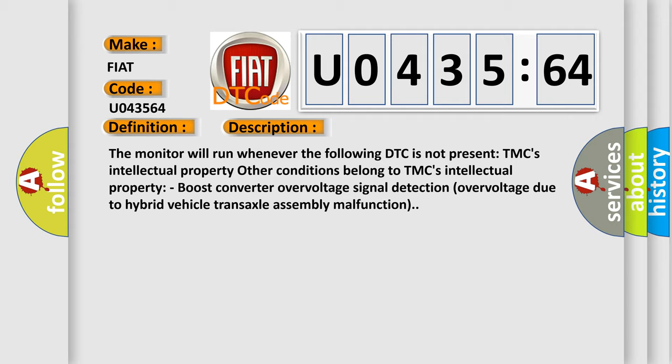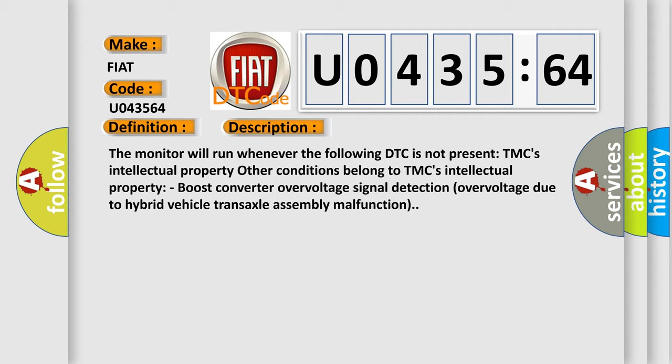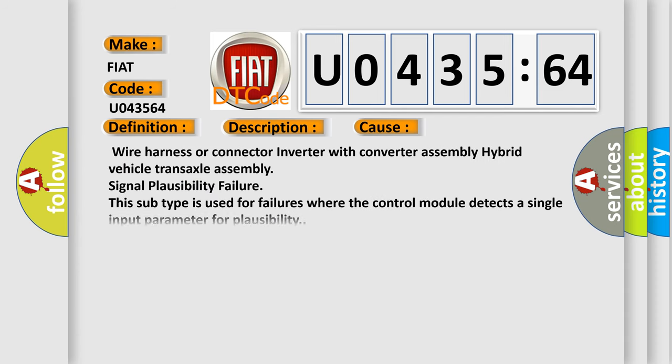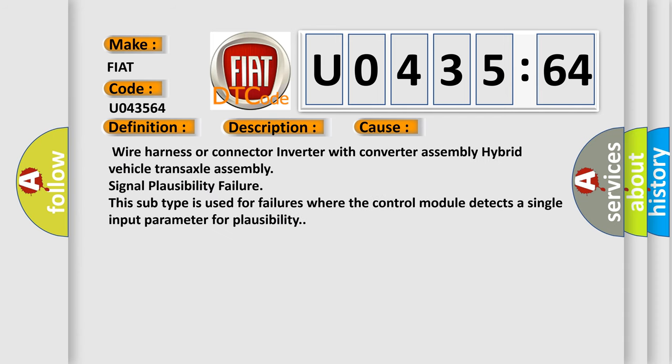This diagnostic error occurs most often in these cases: wire harness or connector inverter with converter assembly hybrid vehicle transaxle assembly signal plausibility failure. This subtype is used for failures where the control module detects a single input parameter for plausibility.